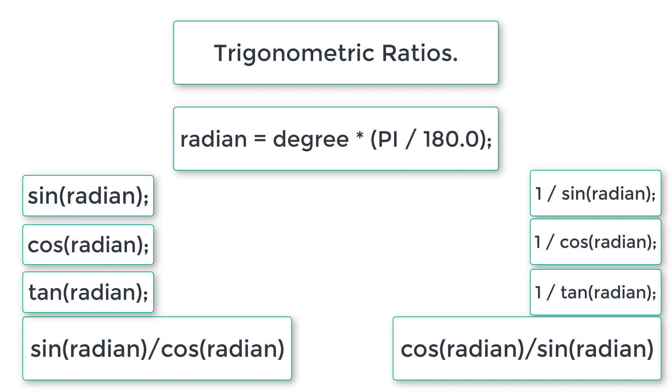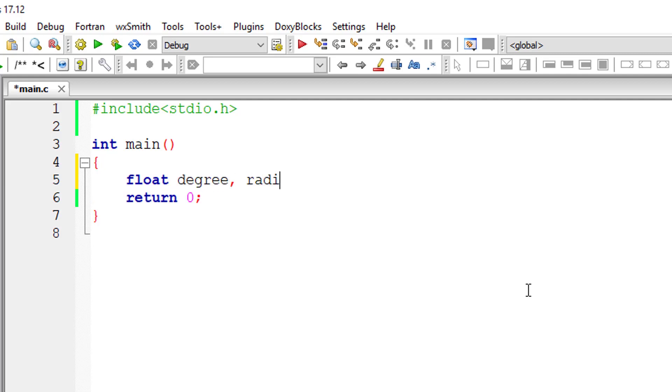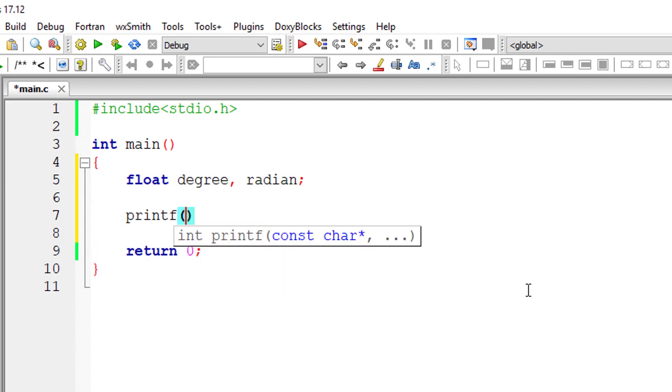We have a library file called math.h header file wherein we have all these methods. So let's get started. I'll take two floating point variables degree and radian. I'll ask the user to input angle in degrees.